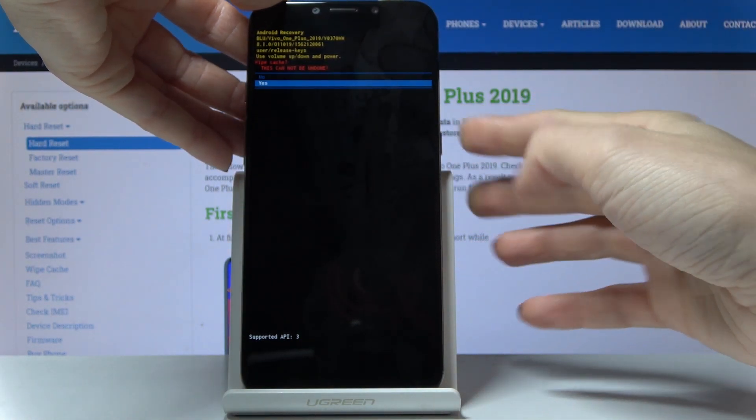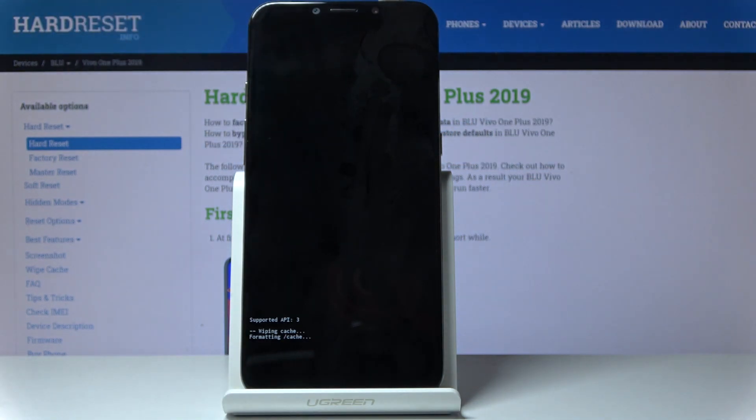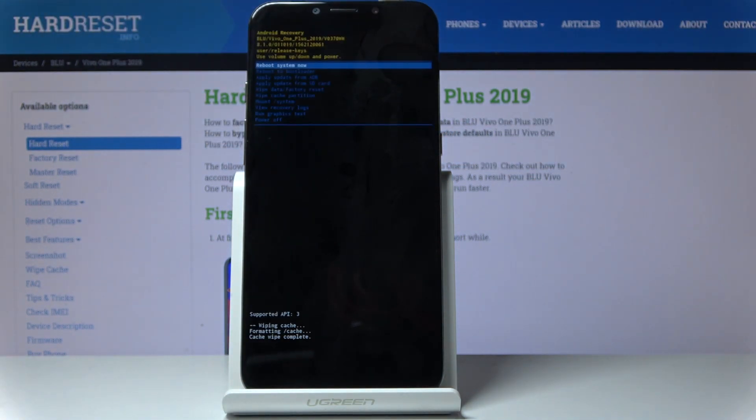Click on the volume down key and then the power key to select. And that's it — as you can see, cache wipe complete.